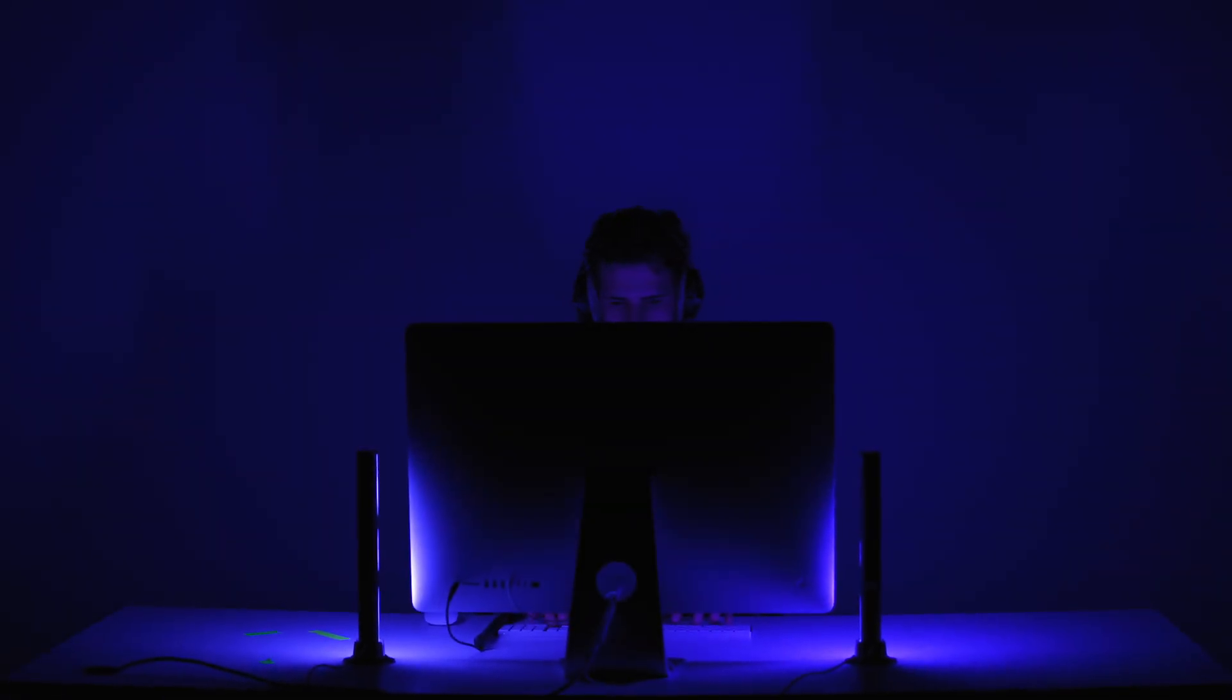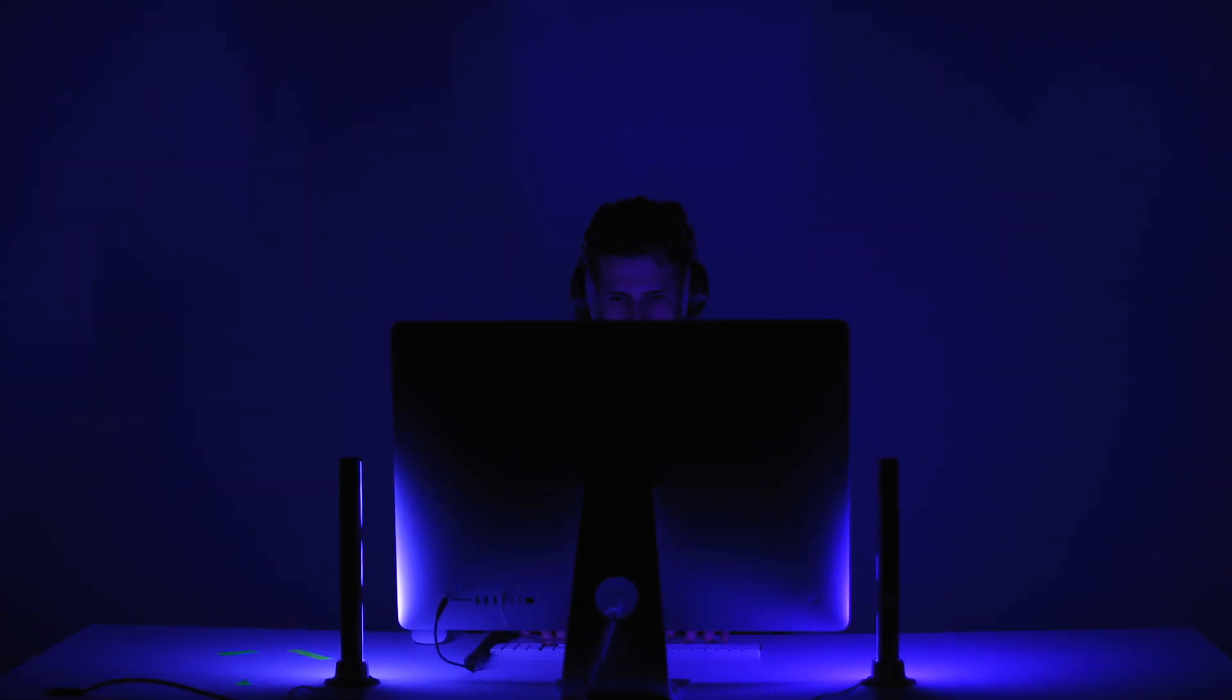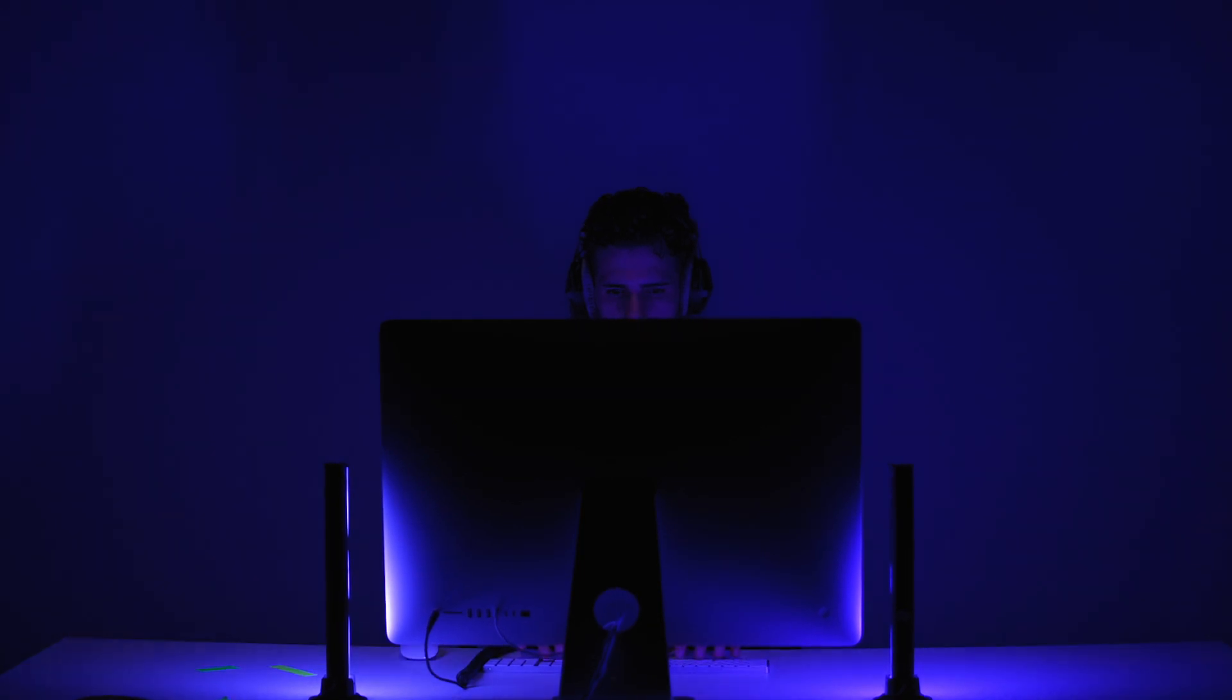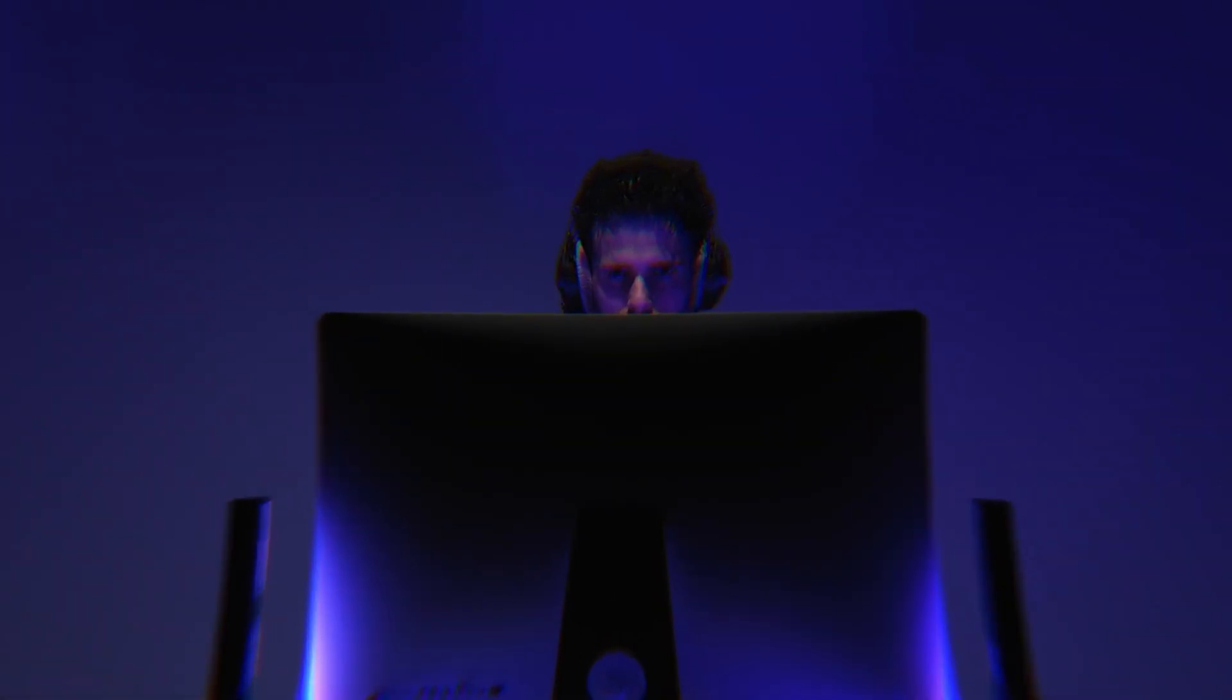In the heart of every mesmerizing film lies an unsung hero, the video editor. Hi there! I'm Avenir Cross, a video editor based in Sydney, Australia.